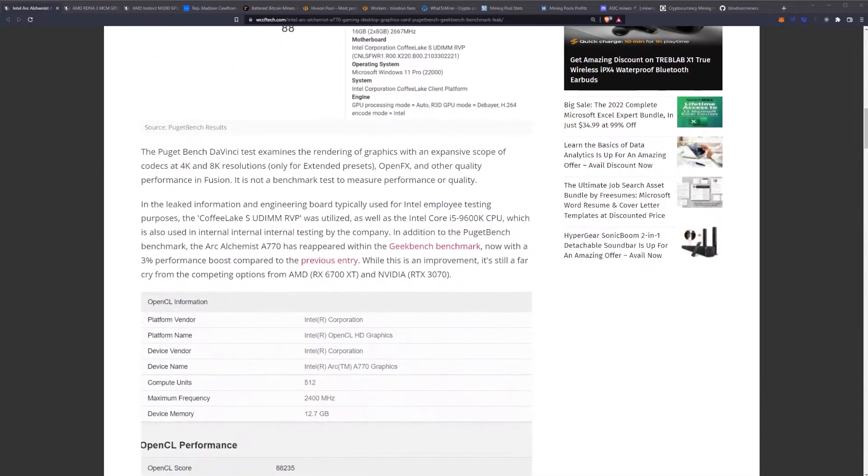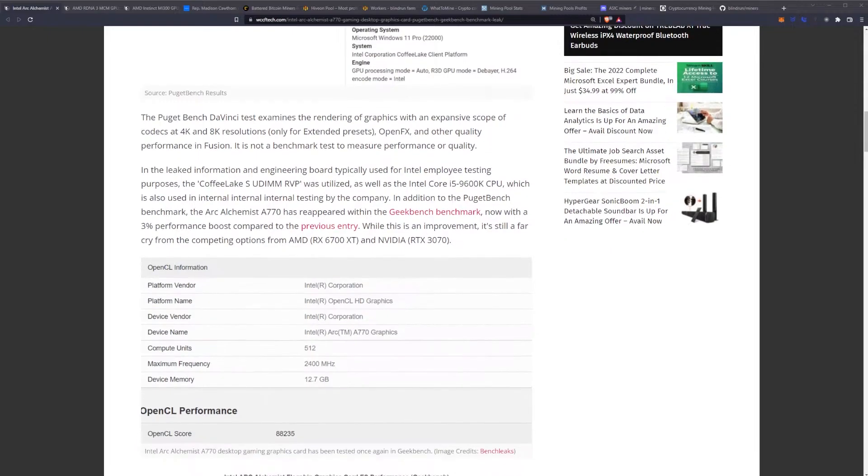The Puget DaVinci test examines the rendering of graphics with an expansive scope of codecs at 4K and 8K resolutions only for extended presets, OpenFX, and other quality performance in Fusion. It is not a benchmark test to measure performance or quality.